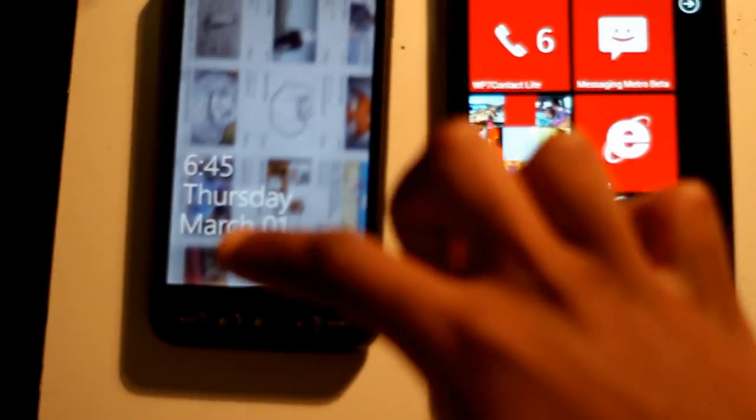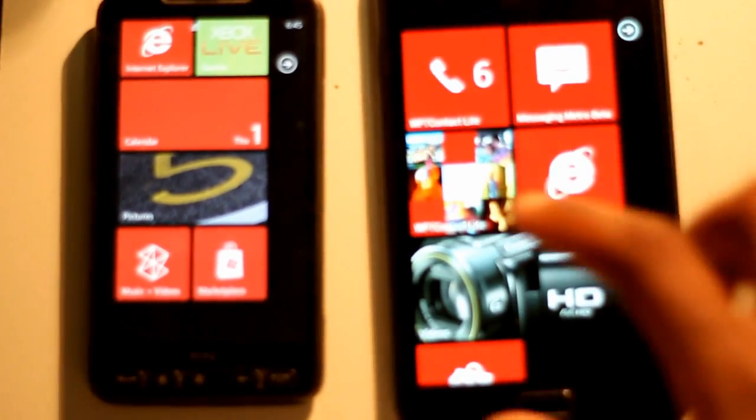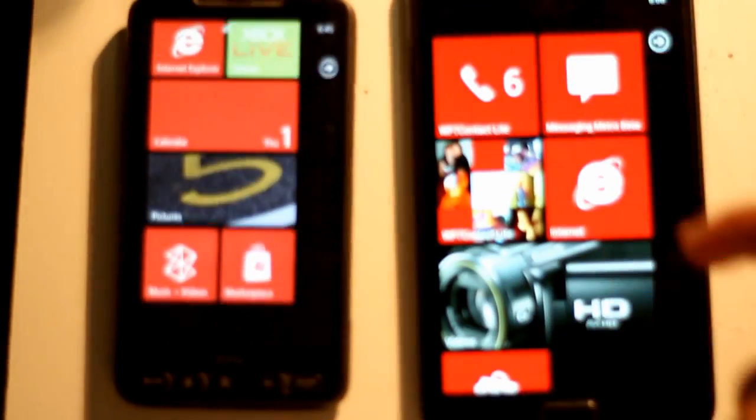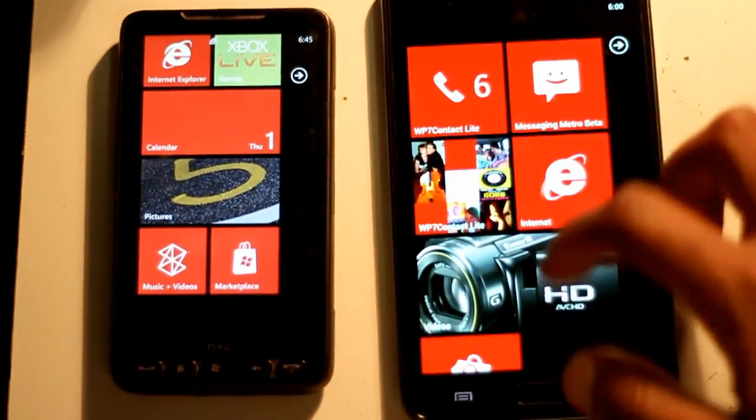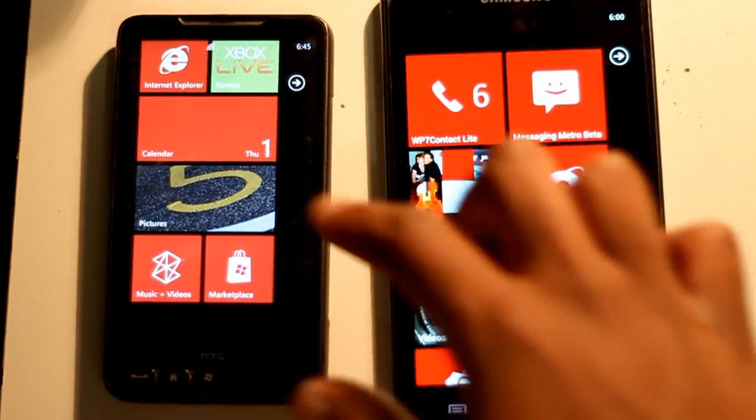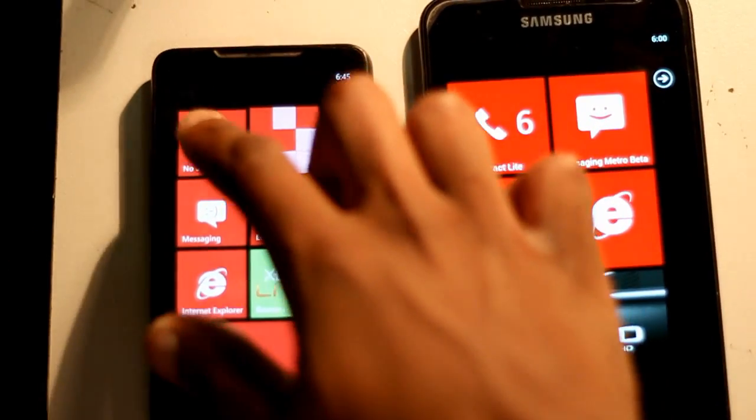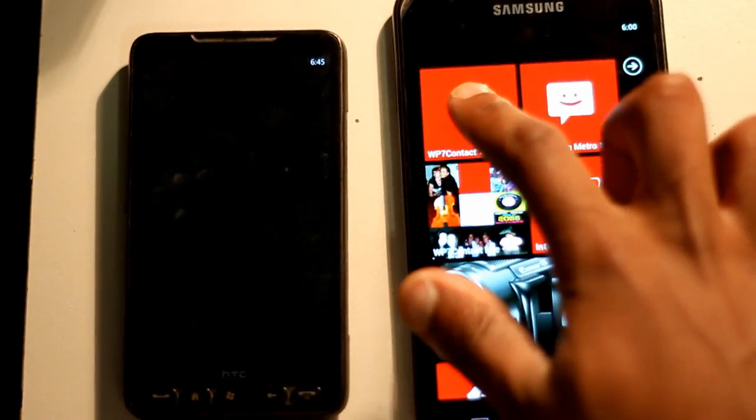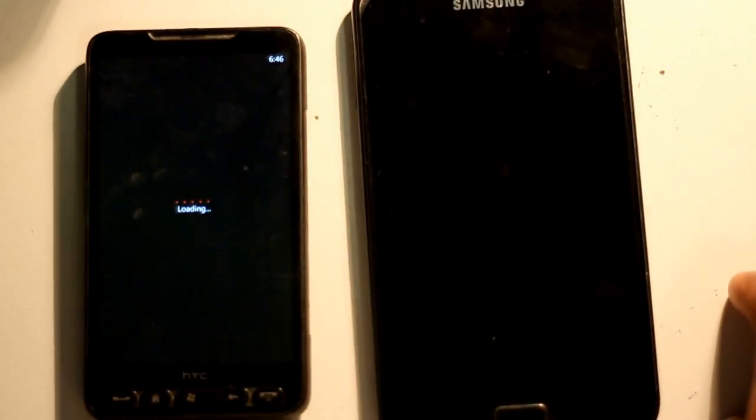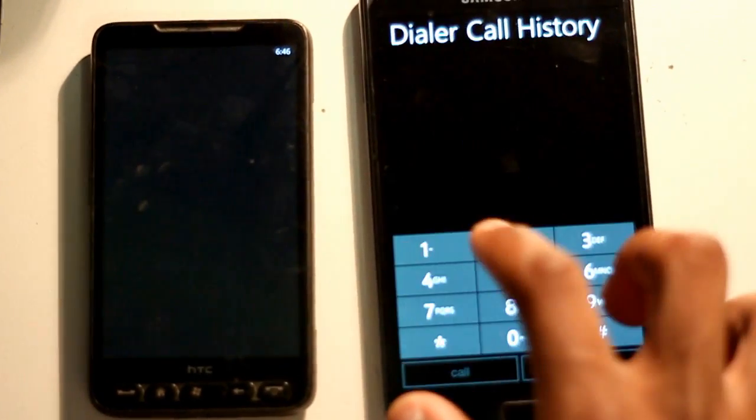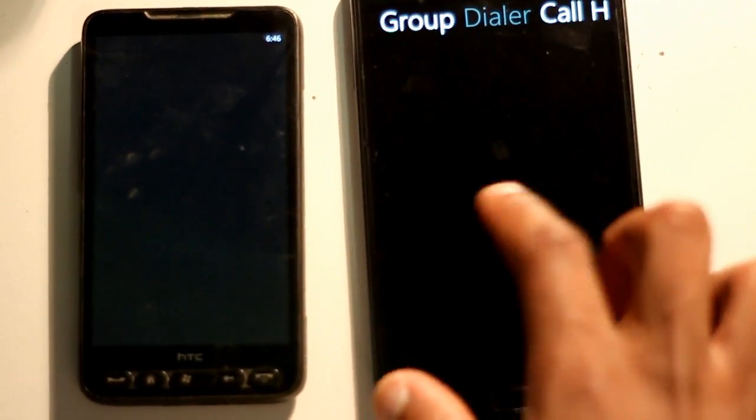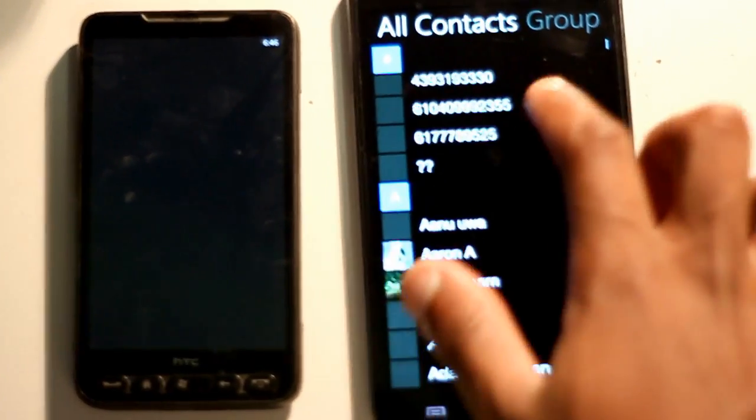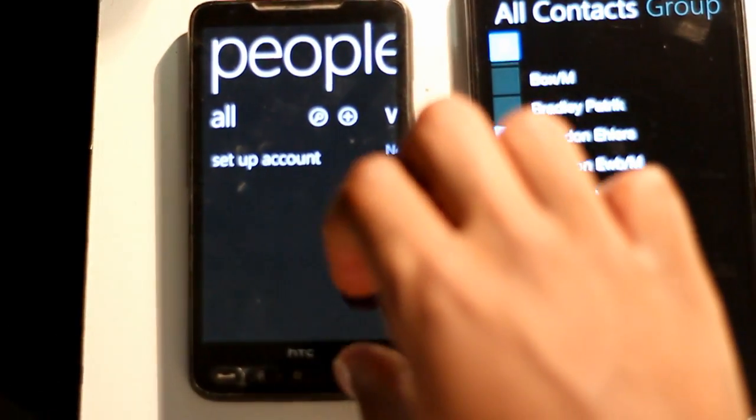But yeah, so anyway, the best way to compare how this feels is to actually compare it with the actual Windows Phone 7 device. So on the left, I've got my HD2 running Windows Phone 7. On the right is this setup with the Samsung Galaxy Note. So going into the contacts, or people hub, as it's called in Windows Phone 7,